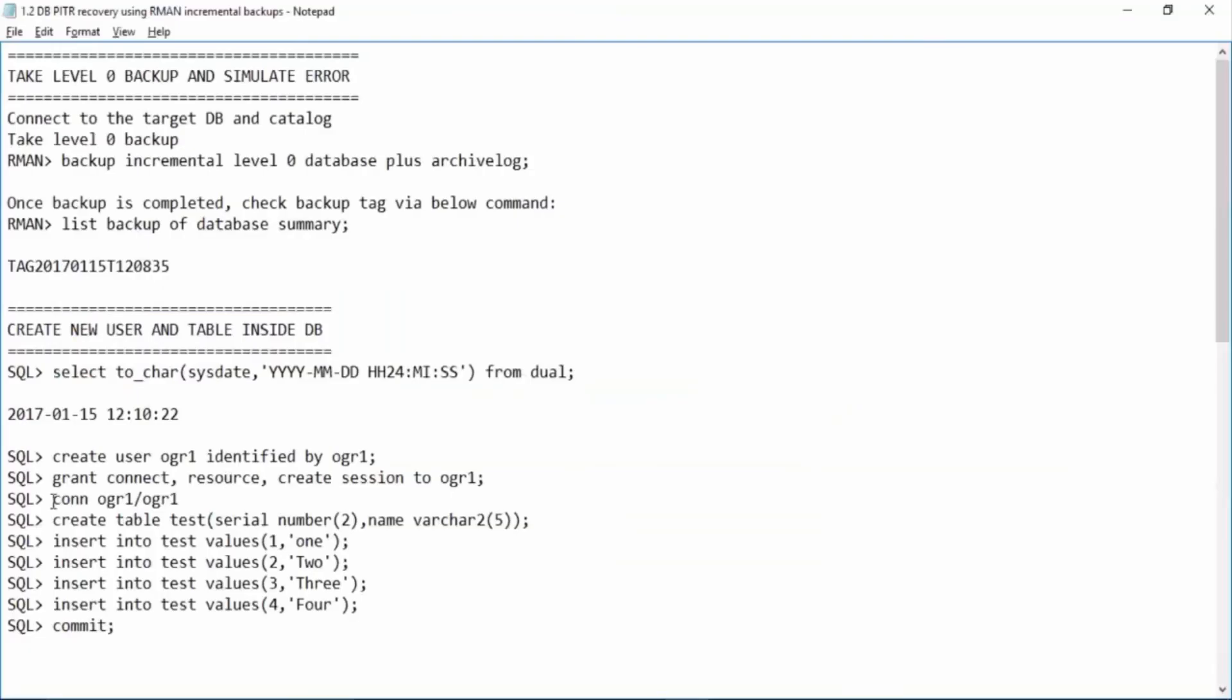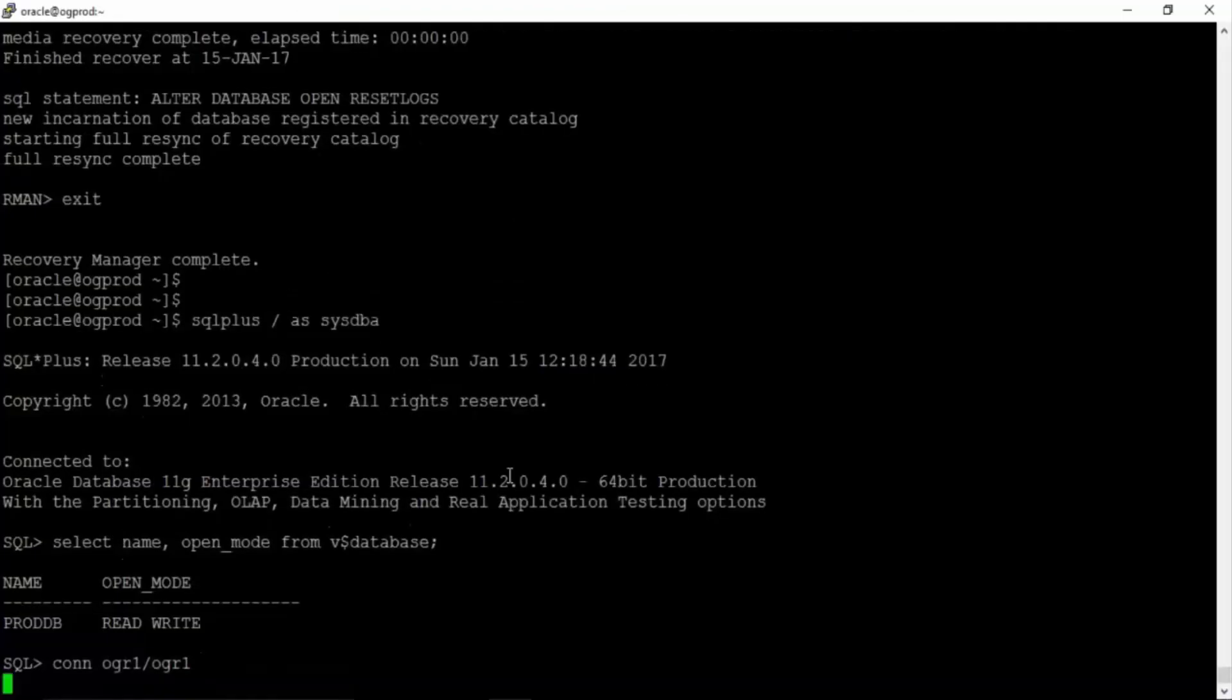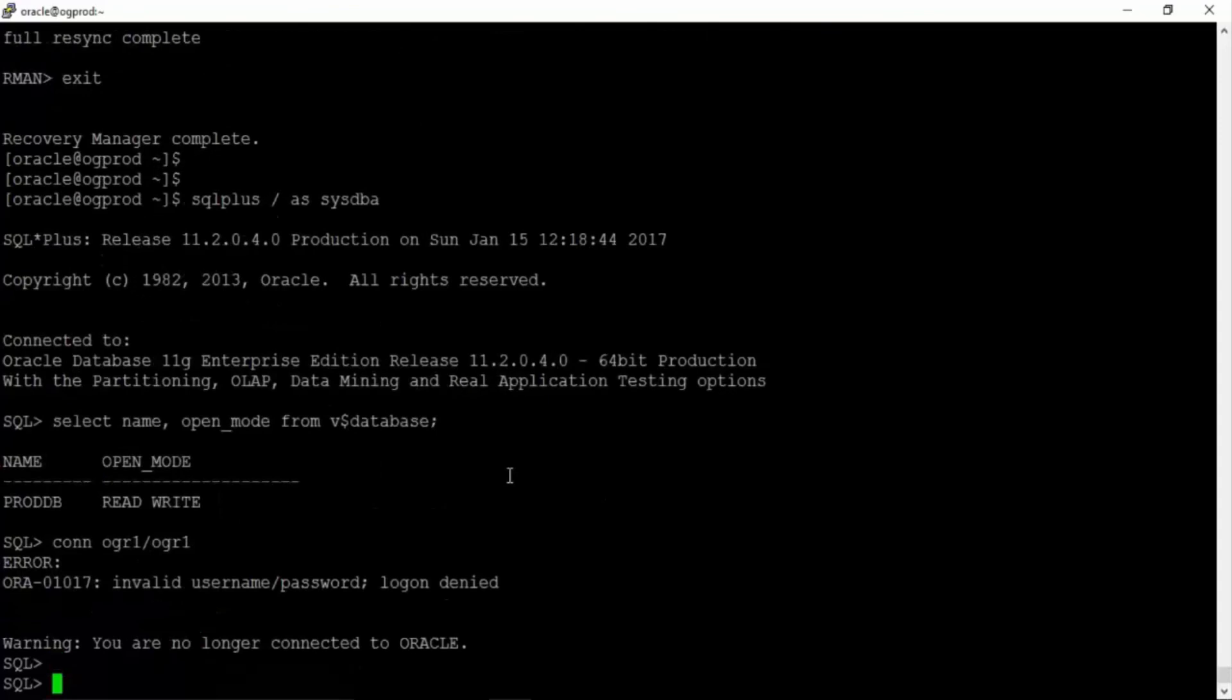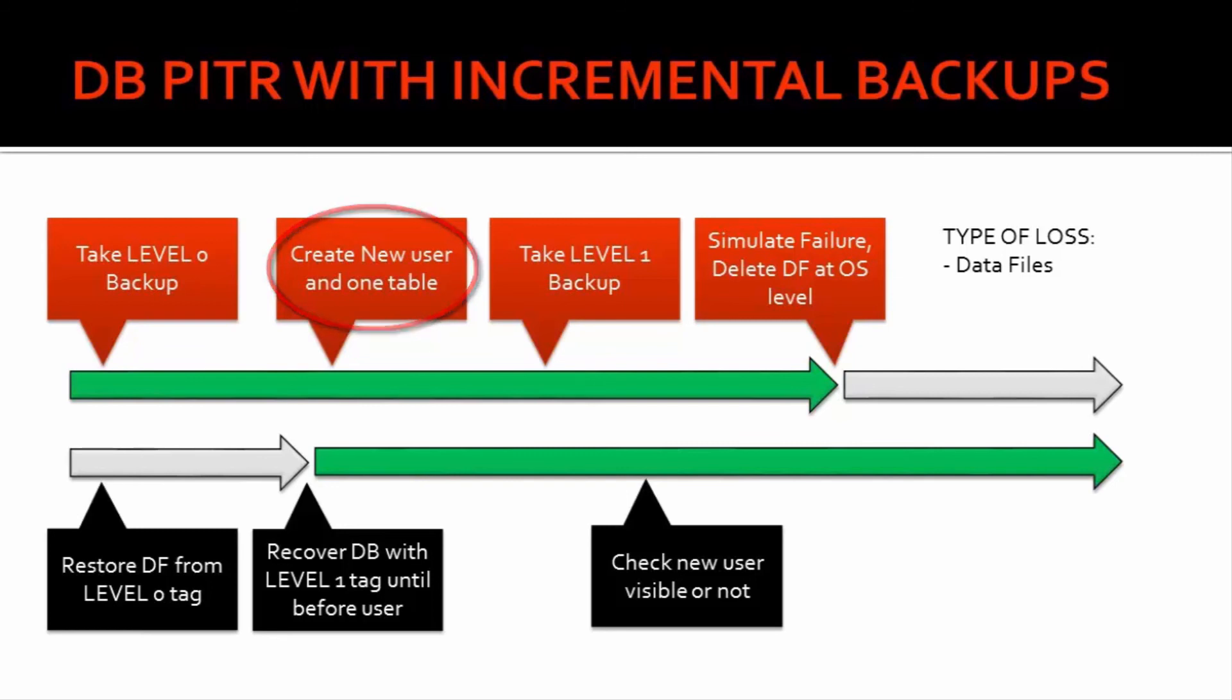So connect OGR1 as OGR1. We can see invalid user ID and password. That means we have exactly recovered our database before these wrong transactions happen inside the database. So this is how we perform database point-in-time recovery via RMAN incremental backups.